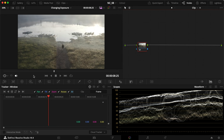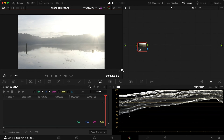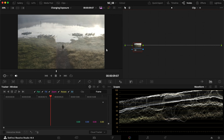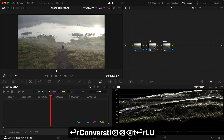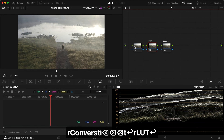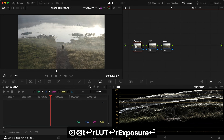We are inside DaVinci Resolve on the color page, and this is the clip we're working with. It's going from this to this very bright light. So let's identify the problem first. This will be our convert — I'll just use one of my LUTs to make this fast, and then we're going to work with the exposure.